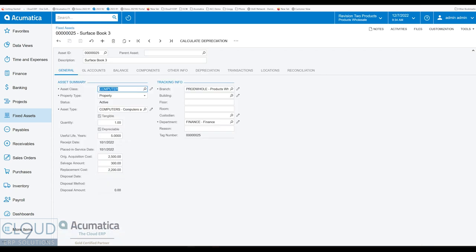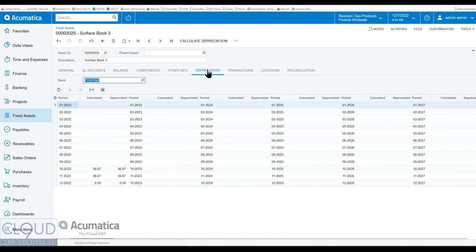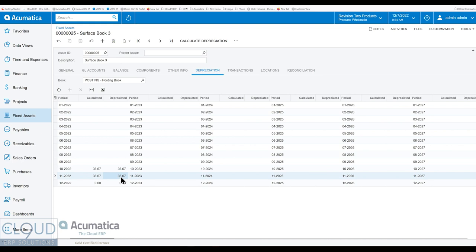But if we go back to our fixed asset, our surface book three, we go over to our depreciation. After refreshing, you can now see the depreciated amount, the 3667 for those two periods. And this will continue to accumulate every period that we run it for.